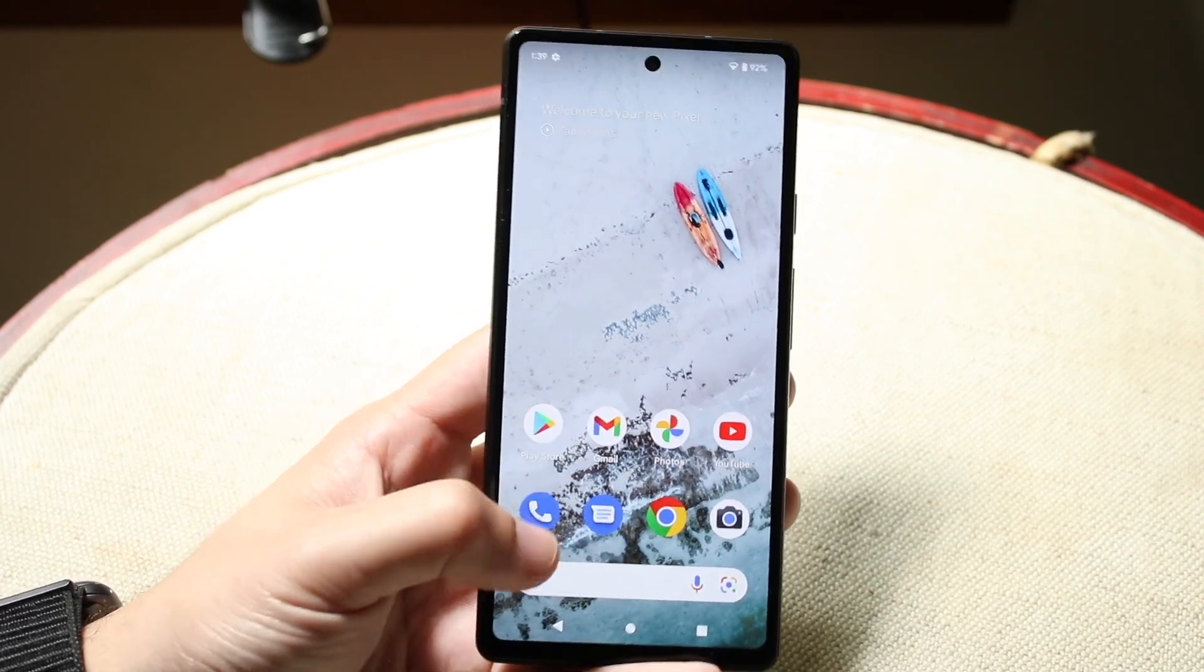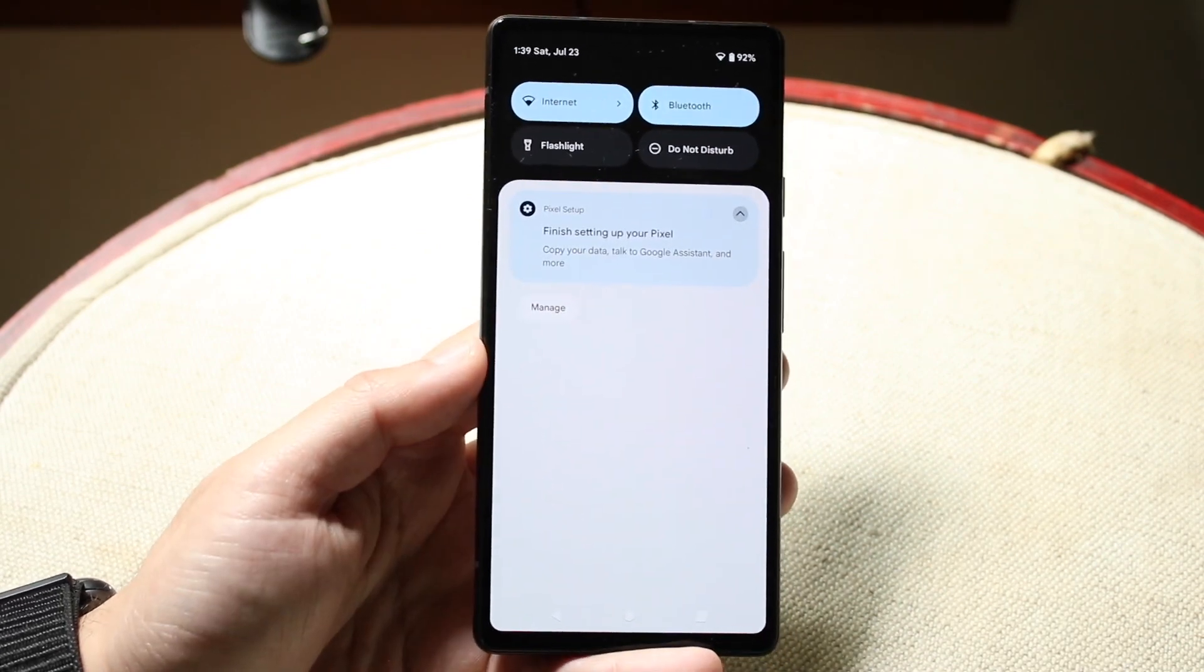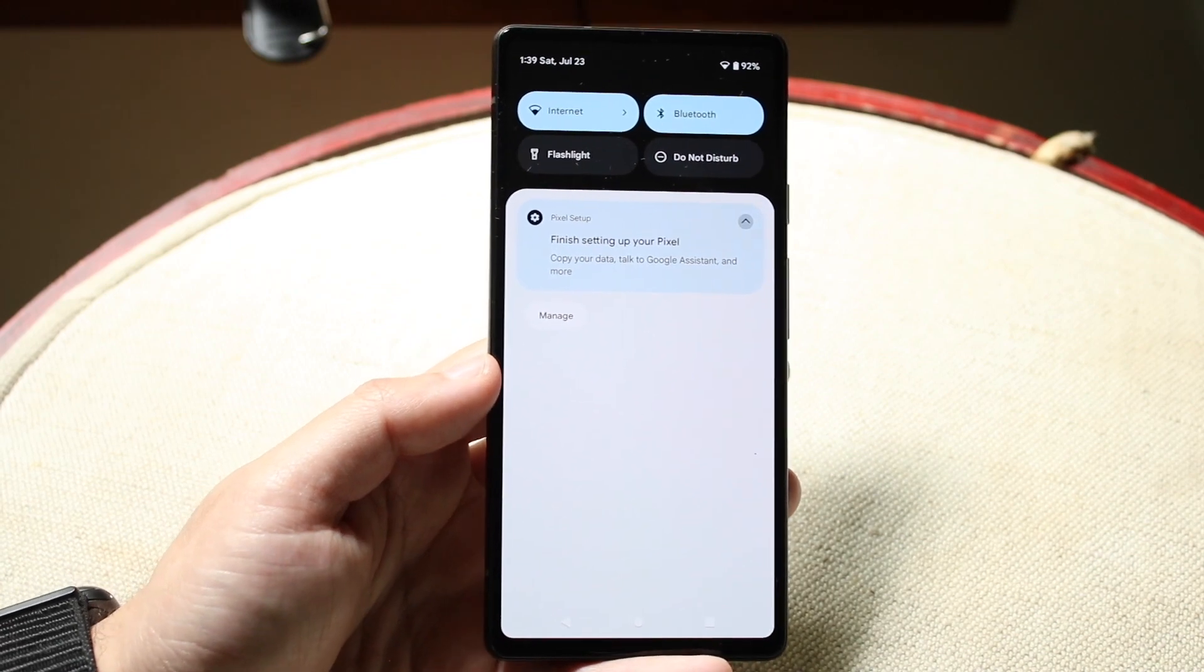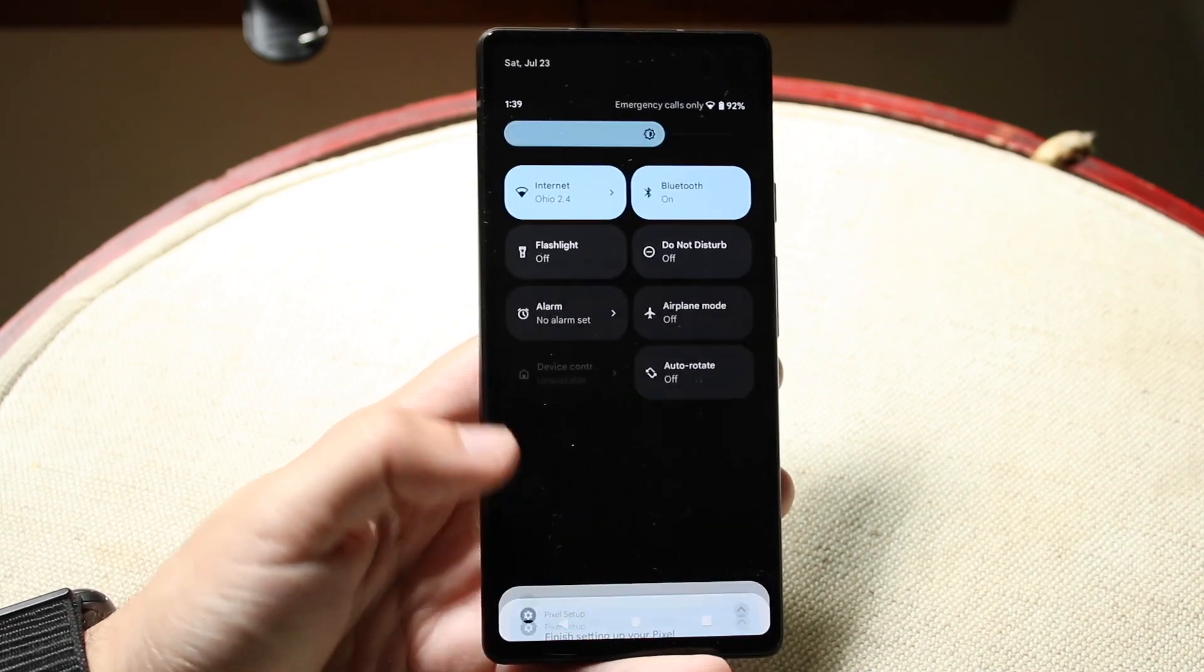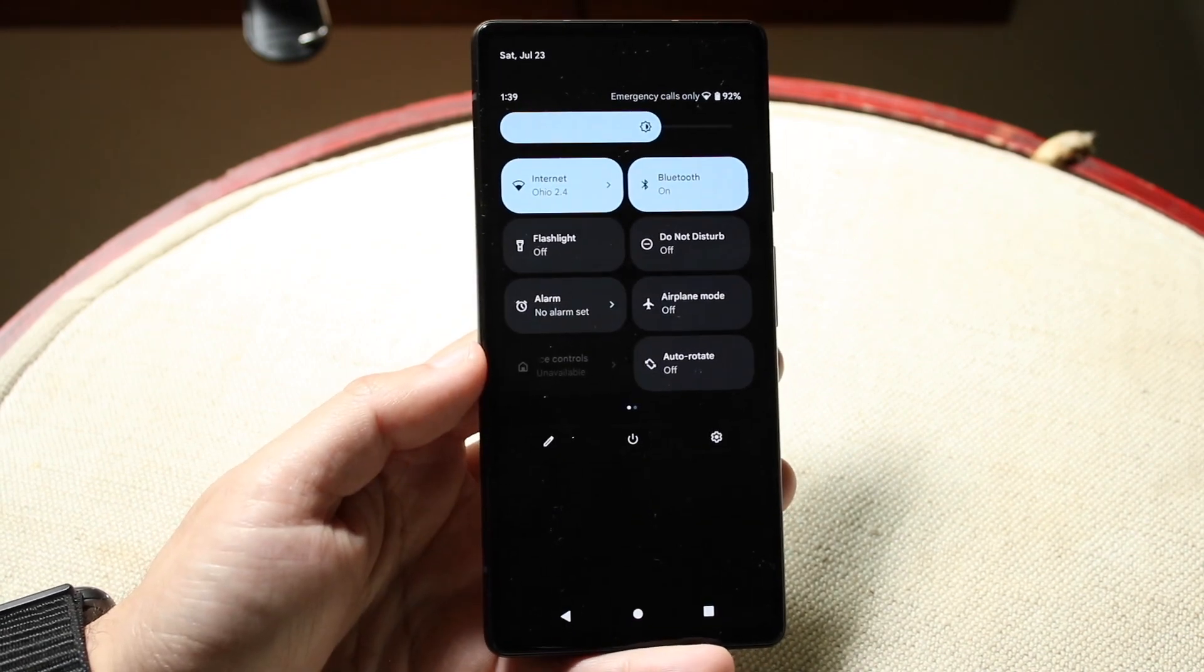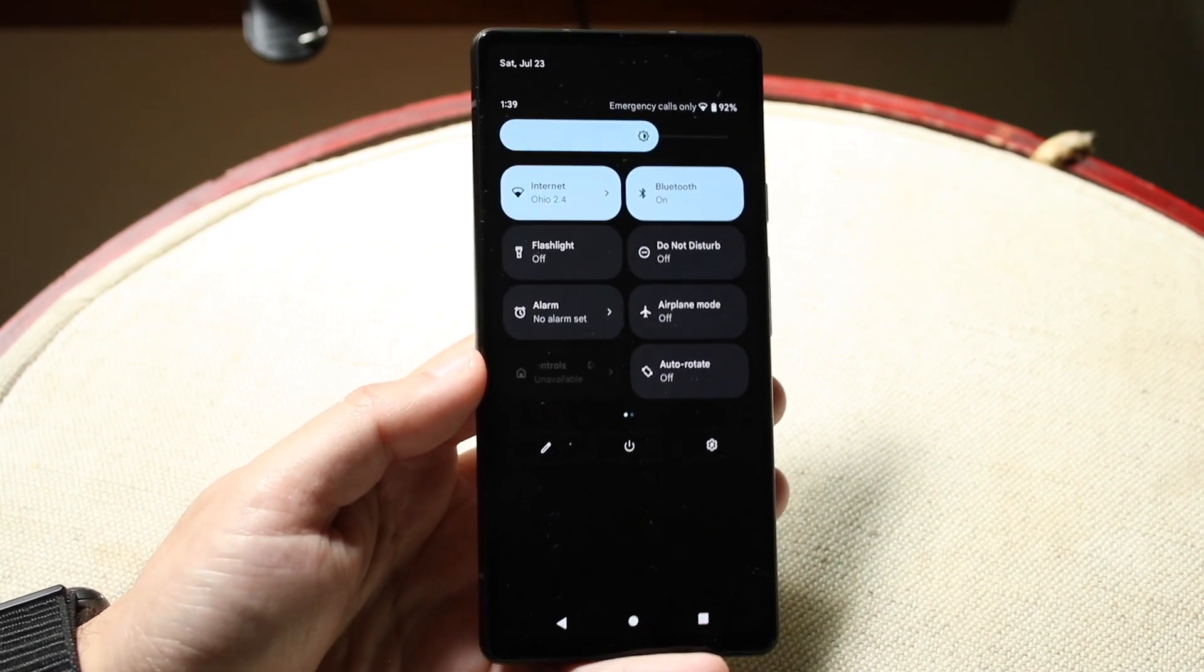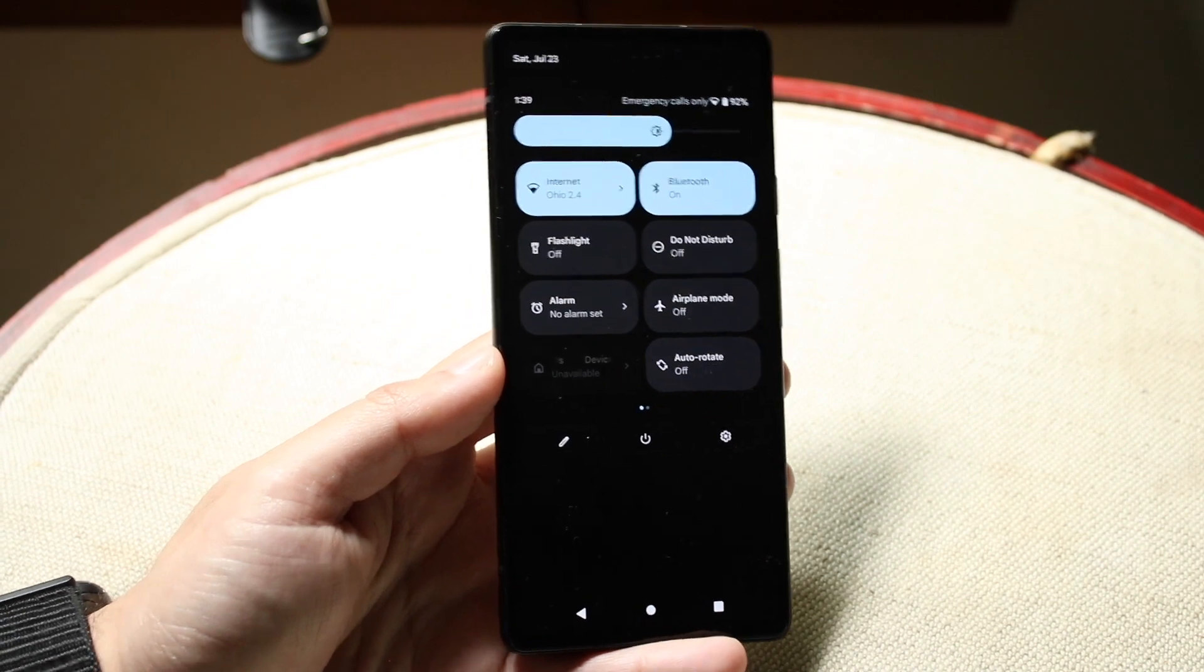So, the first thing you want to do is swipe down to your control center right here, and you want to swipe down one more time. So, when you do that, you'll come into this panel.